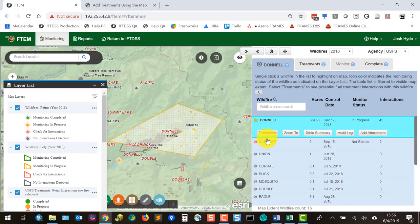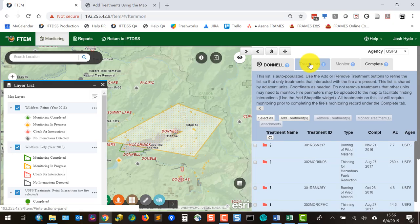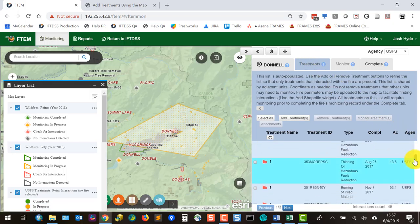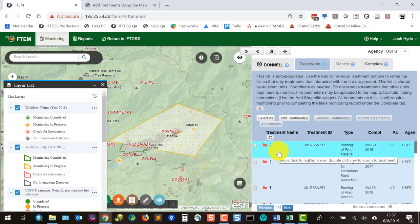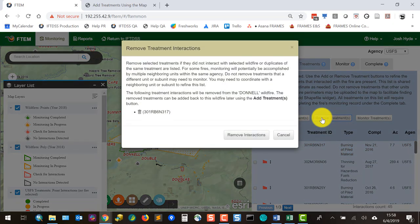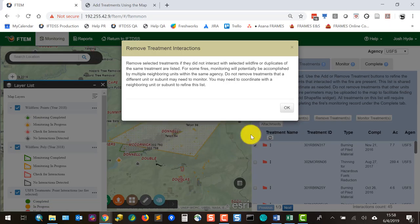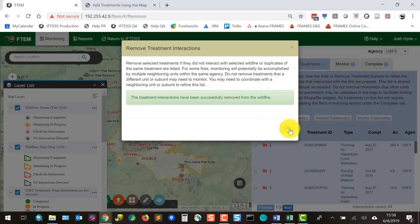Proceed to the treatments tab by clicking the Treatments button or the tab itself. This list is automatically populated by FTEM for treatments within proximity of the fire. Go through the list and make sure it includes the treatments with interactions to be monitored. You can edit the list using the Add Treatments or Remove Treatments buttons. For example, if a burning of piled material treatment did not interact with the fire, you can check it, click Remove Treatments, and confirm to remove it.